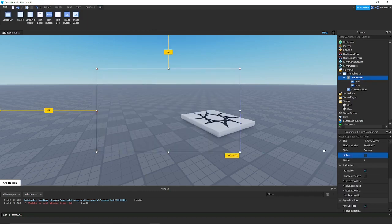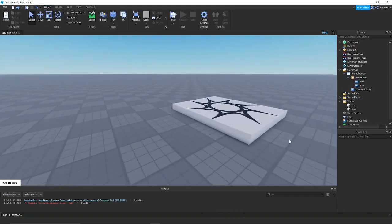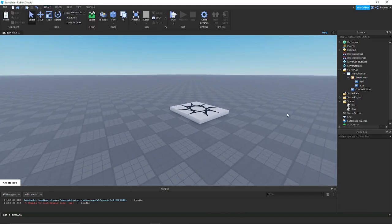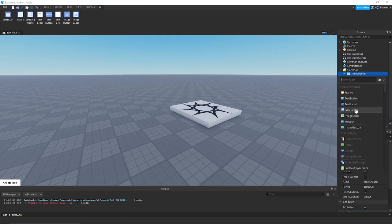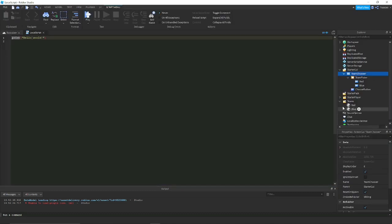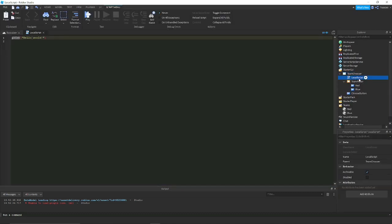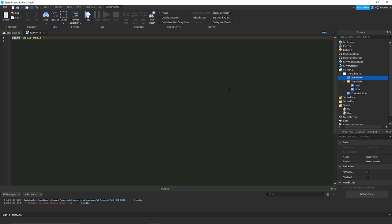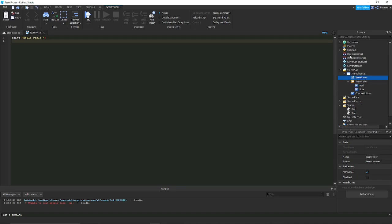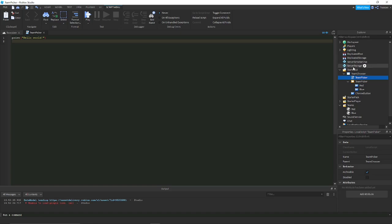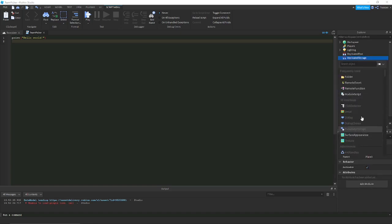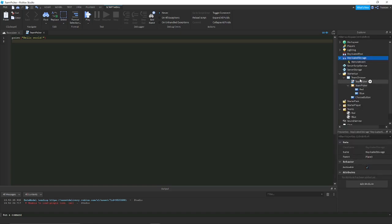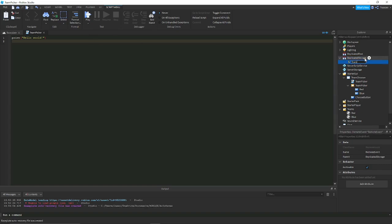I will do the same for blue, changing it to blue and changing the text to team blue. We want to make this not visible, so make it invisible for now. Then go and create a local script. I will call this team manager or team picker. A local script is on the client, so it can't do things normally when you have filtering enabled on the server.